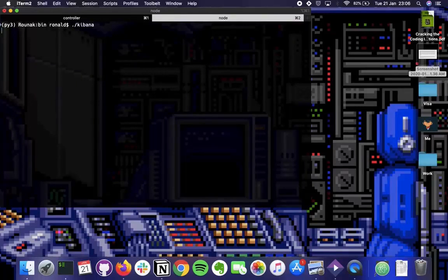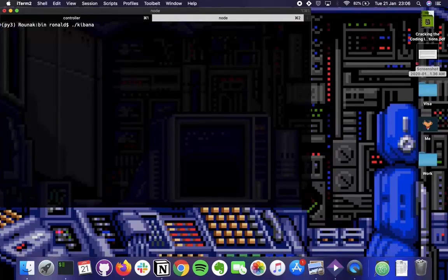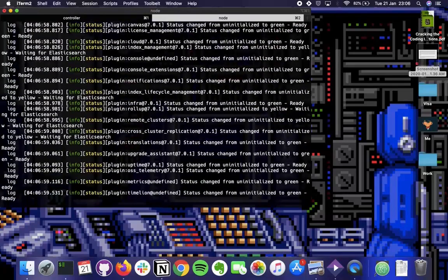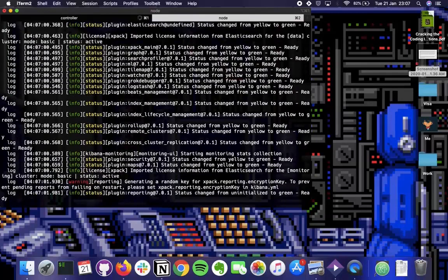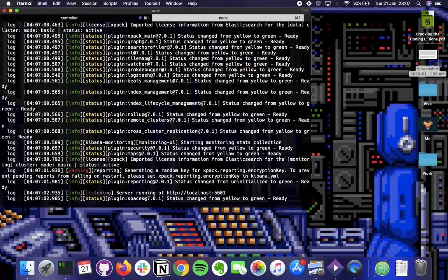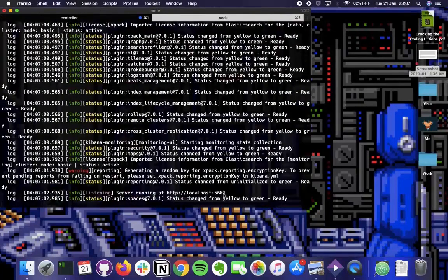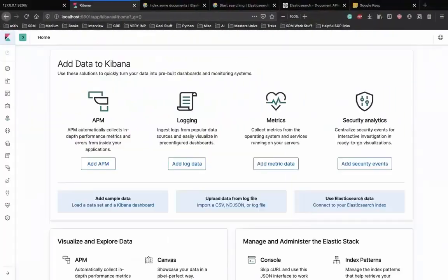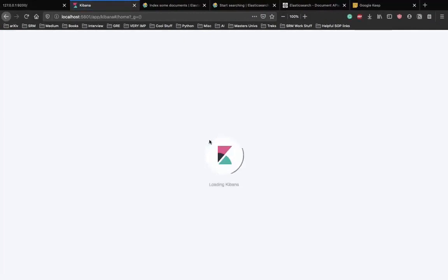Kibana takes a bit less time to start than Elasticsearch because it's just an abstraction layer - a visualization tool. Elasticsearch has to load and manage all previously indexed data. Once the status changes from yellow to green, we're ready. The server runs at localhost port 5601 - let's check that port. Kibana is also up and running.